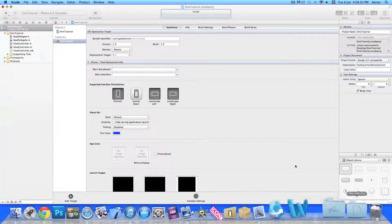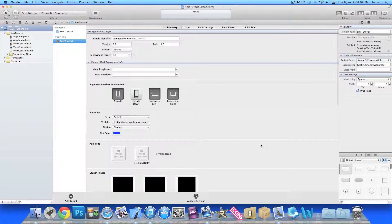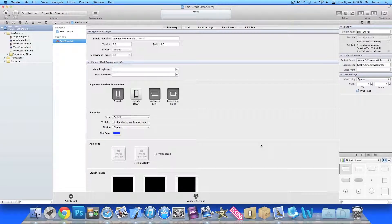So already I have my project set up. It's a simple single view application for the iPhone and I've simply named it SMS tutorial just for the purpose of this tutorial.